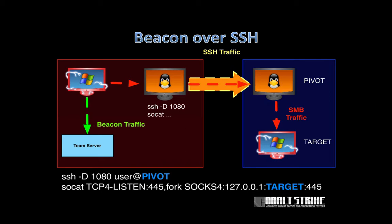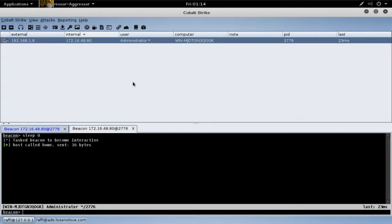Here's what this looks like in picture form. We have our red space beacon that is connecting to our port forward, and our port forward is sending that traffic over the SSH tunnel, and the pivot host is directing that traffic to our target. That's how you attack a Windows system via beacon through an SSH tunnel.